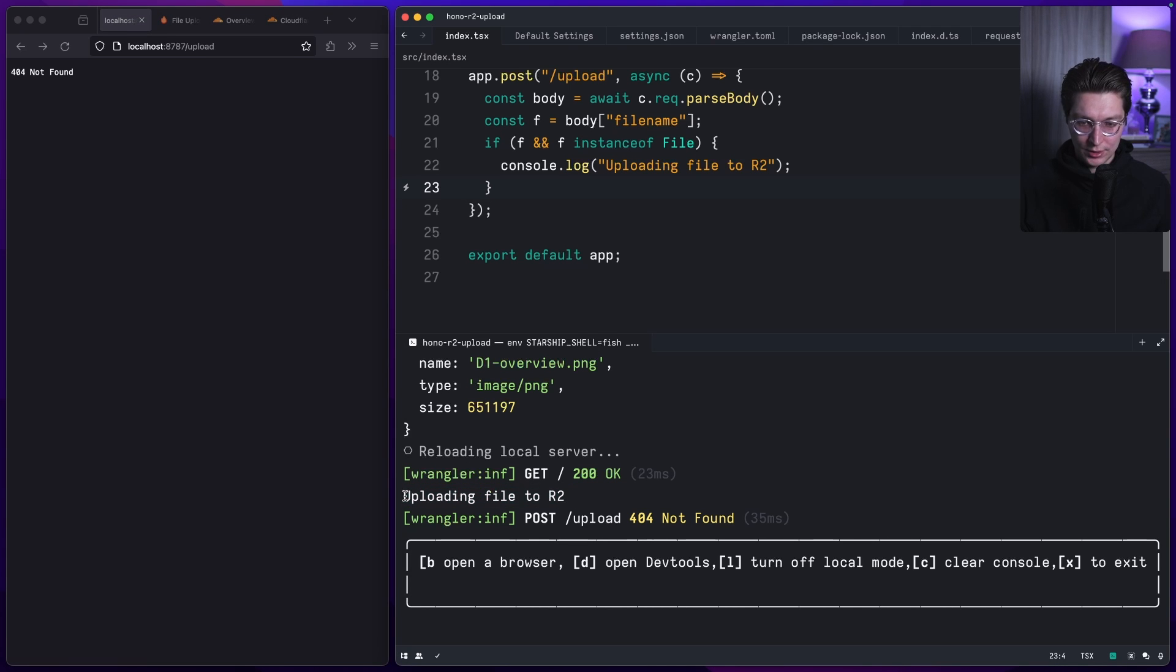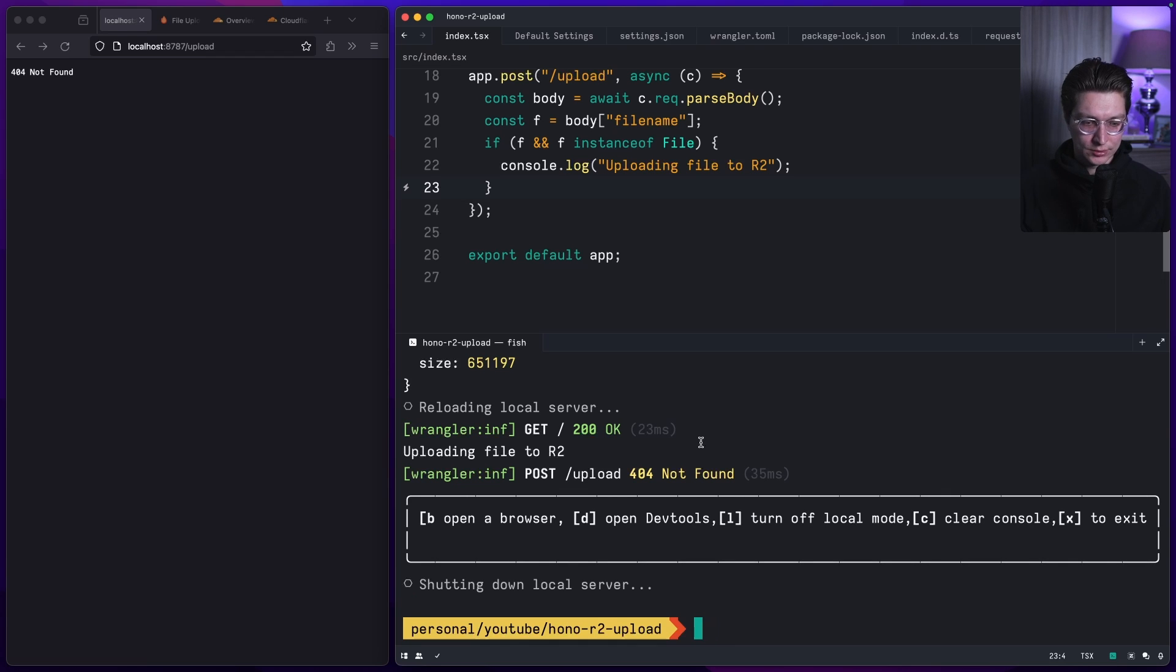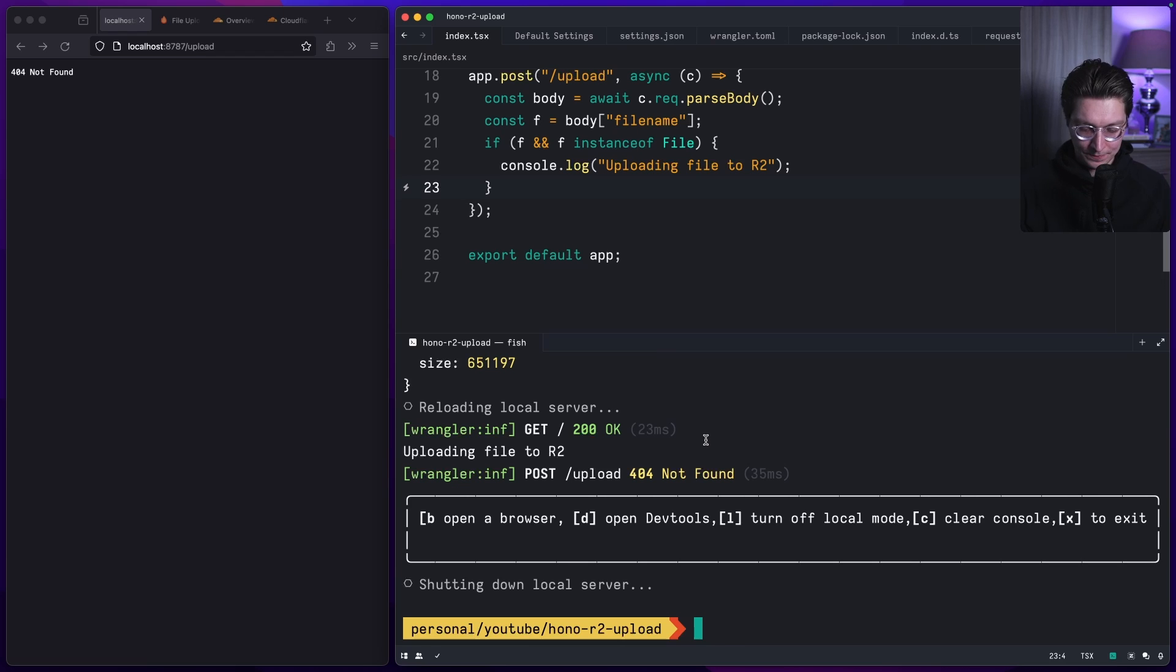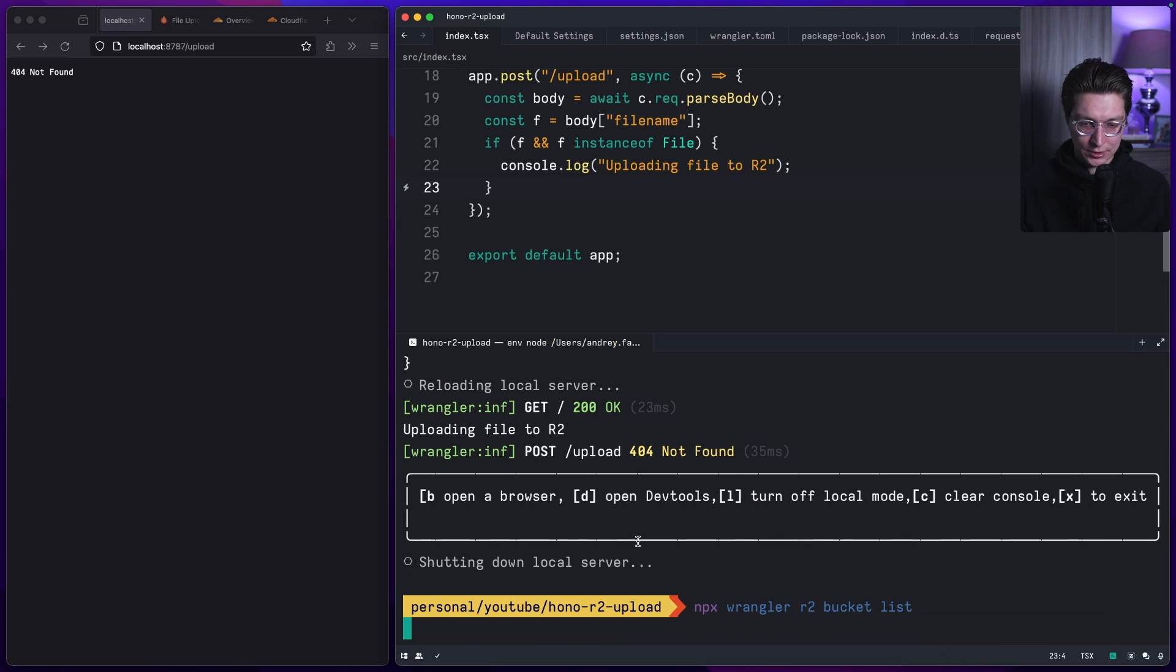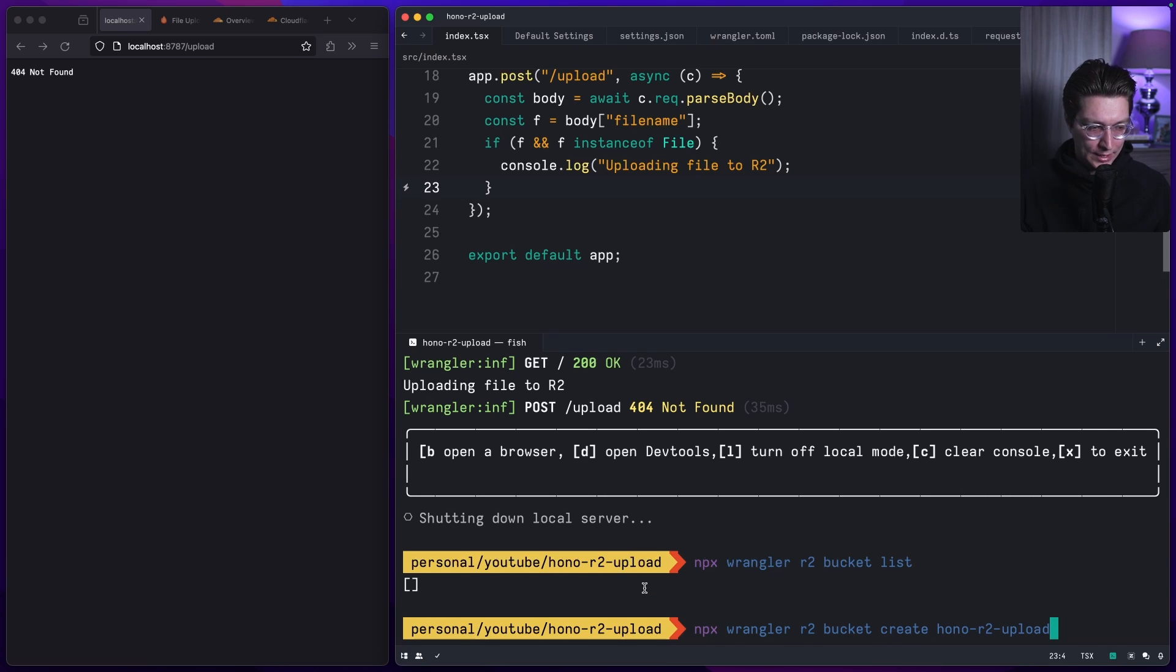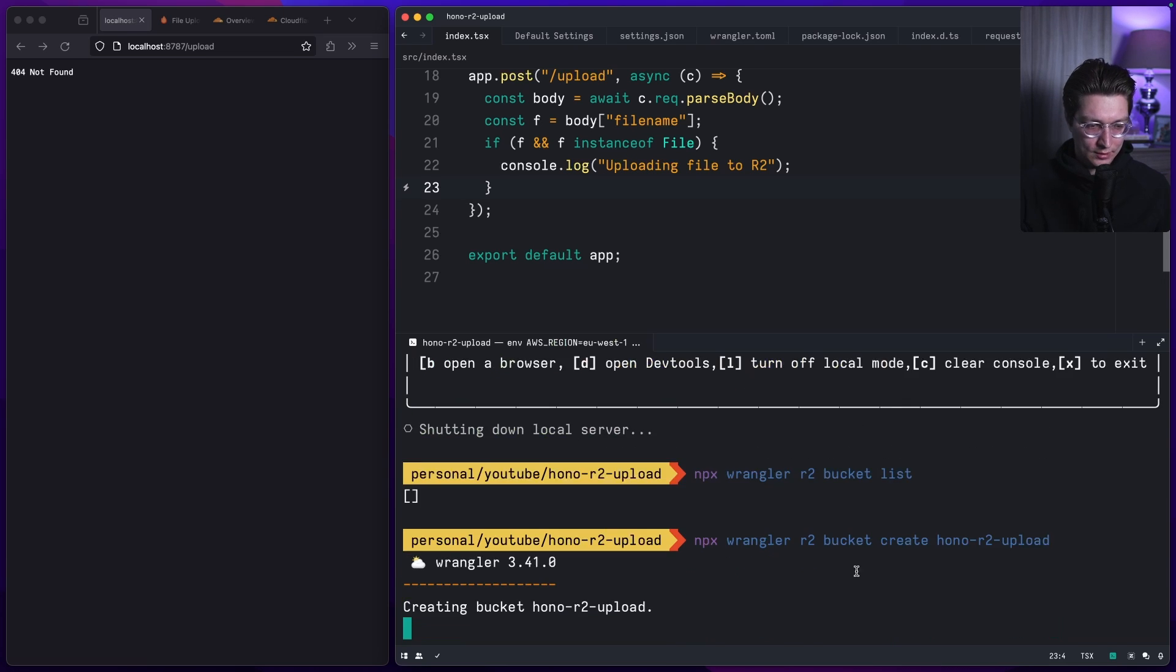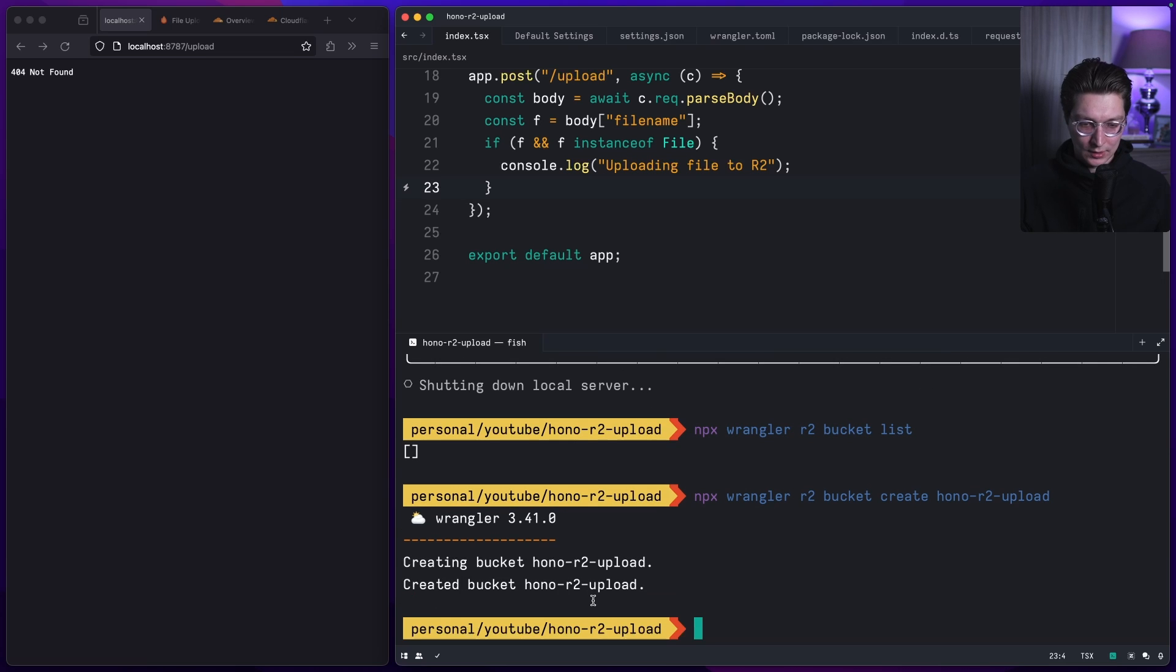The next thing we want to do is use this tool called Wrangler, which is the CLI tool to work with Cloudflare infrastructure. We do wrangler bucket and first we can check list, but that should return empty list for me because I don't have any buckets now. After that I can do create and then a bucket name to store the objects. Now you see the bucket was created.